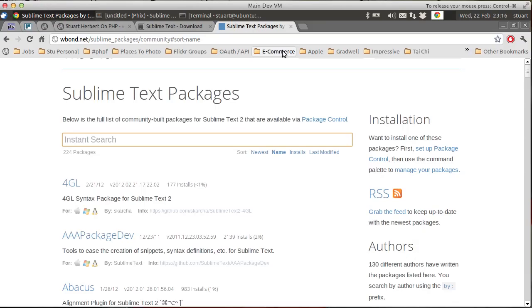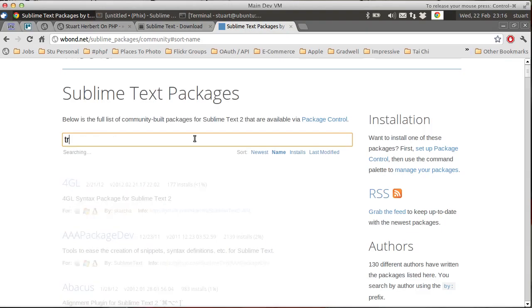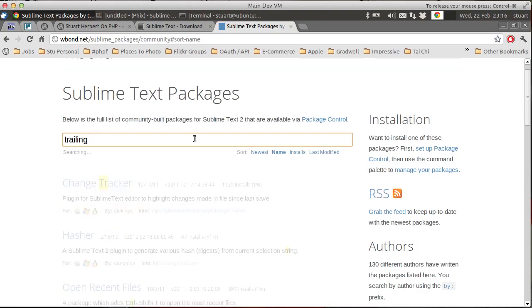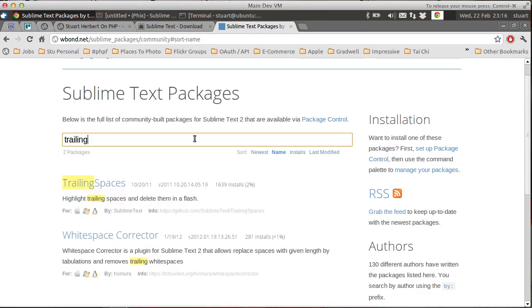If we go to the Sublime Text 2 Community Packages page and search for a component to handle trailing whitespace, we'll see there's two packages available when I recorded this video.